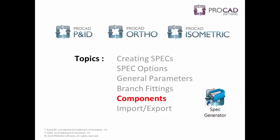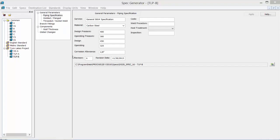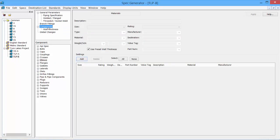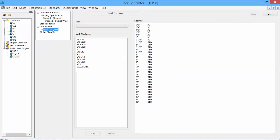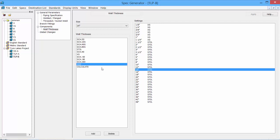The next topic to discuss is the Components. So within our spec, we have a Components tab as well as a Wall Thickness tab. Wall Thickness allows us to go in and adjust the wall thickness by pipe size. So all of our pipe sizes have a defined wall thickness.